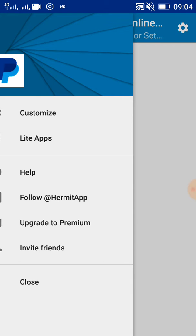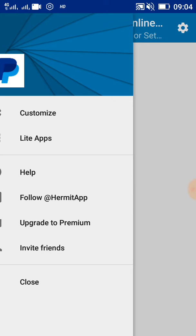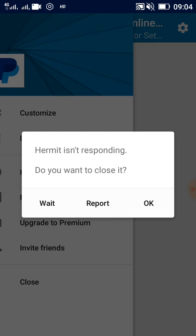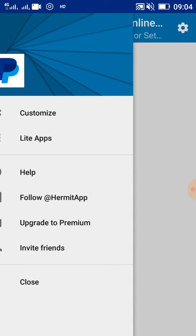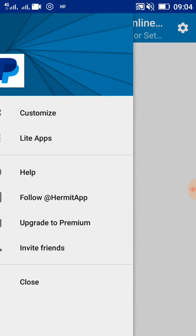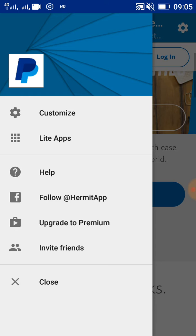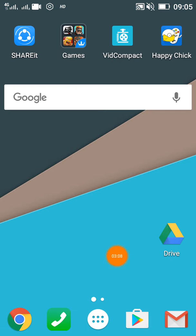You can see Hermit is not responding, but let's click on PayPal. Okay, so you can use Hermit, but it takes your device's processing power quite a bit. Don't worry about that - if your device has a good processor, then it will work quite well.